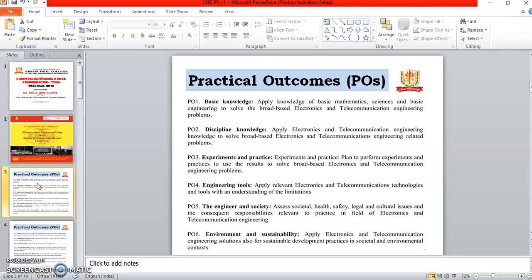PO3 is experiments and practice — plan to perform the experiments and practice, and use the results to solve broad-based electronics and telecommunication engineering problems. PO4 is engineering tools — apply the relevant electronics and telecommunication technologies and tools with an understanding of the limitations.